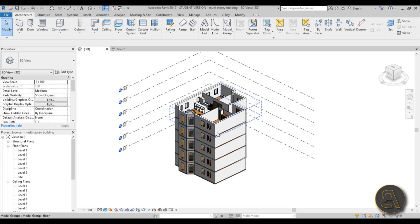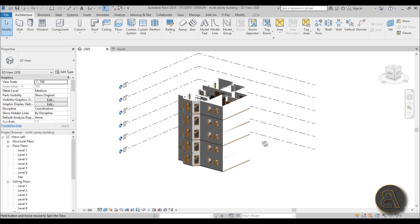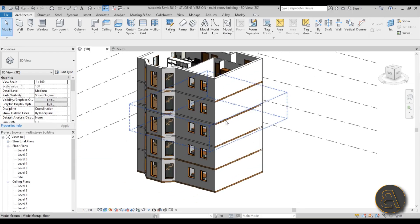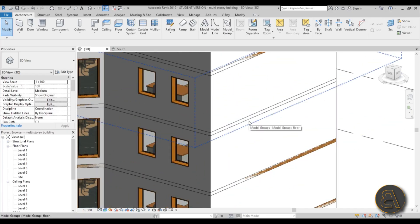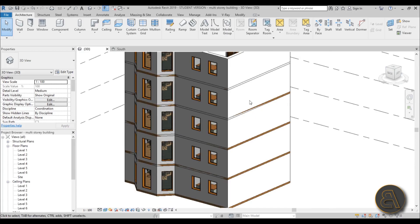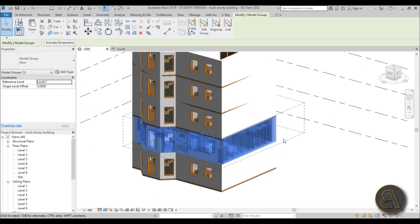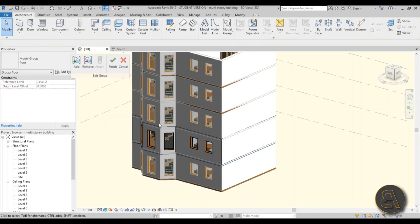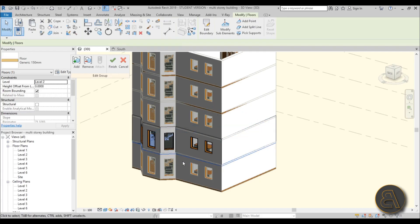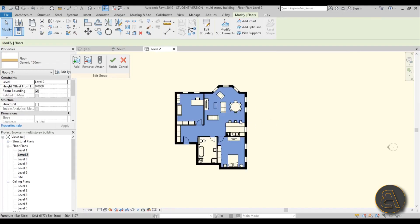Another great option with groups: let's say you need to modify something. I've got a really ugly line on the facade where the floor is - when it was just a single floor plan it wasn't noticeable, but now that it's stacked it looks bad. Let's select a level - level 2 - and go into Edit Group. We can only edit that group. Let's select this floor that's poking out and go into level 2 to edit that floor.